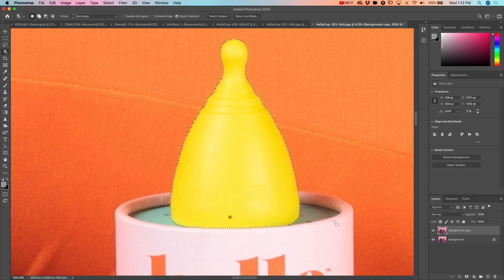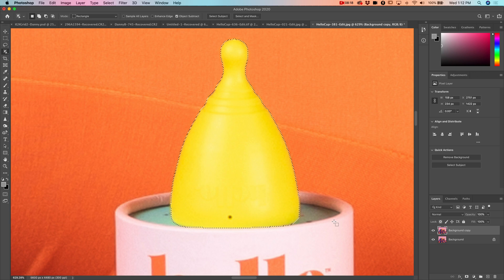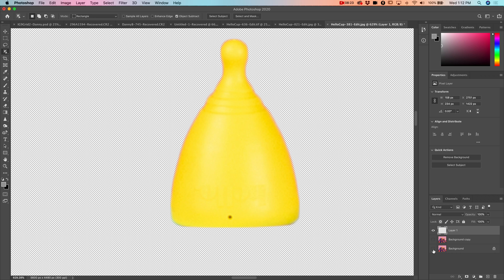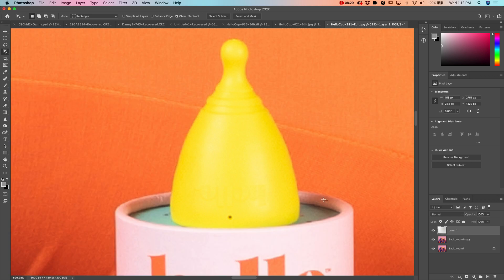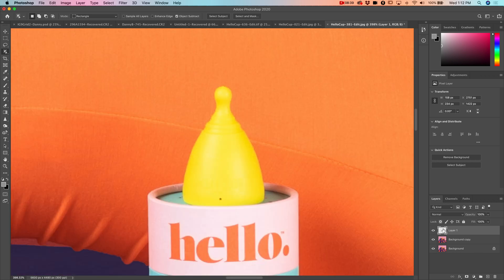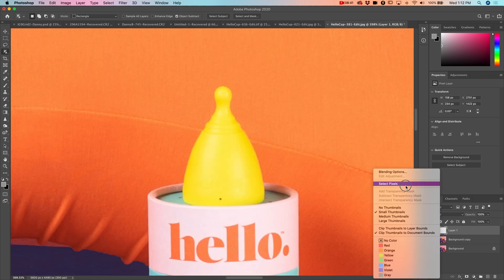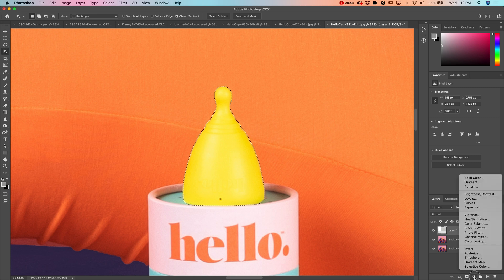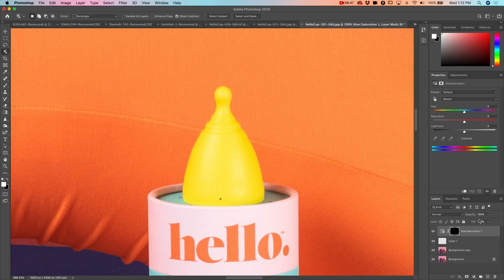Just to keep it separate I'm going to copy and paste into a new layer. You can see there's a little bit of color bleed here, but if that bothers us later we can fix it then. Now that it's in its own layer I'm going to right click the layer, select pixels, and do a hue saturation adjustment layer.